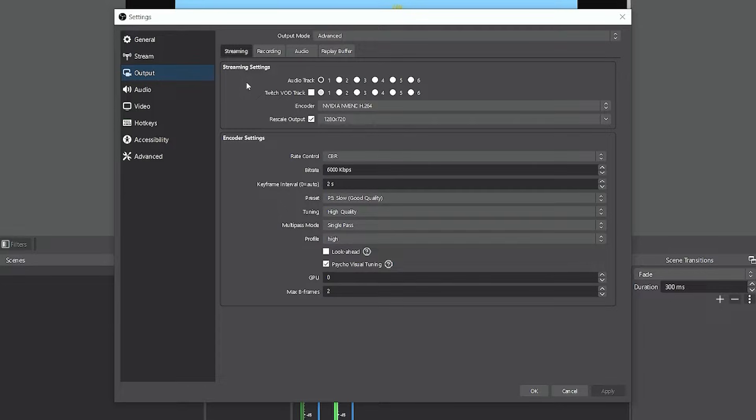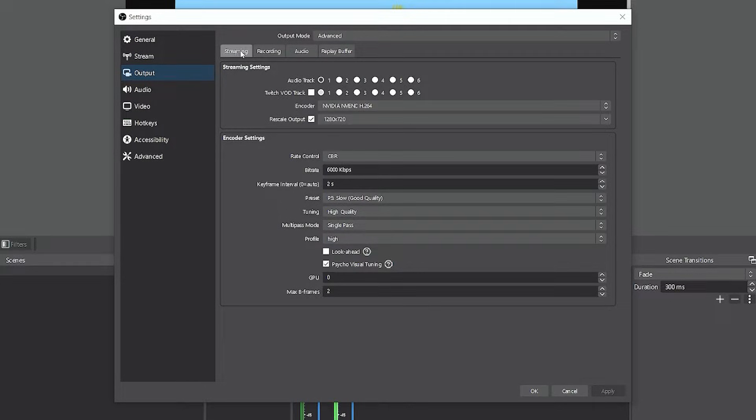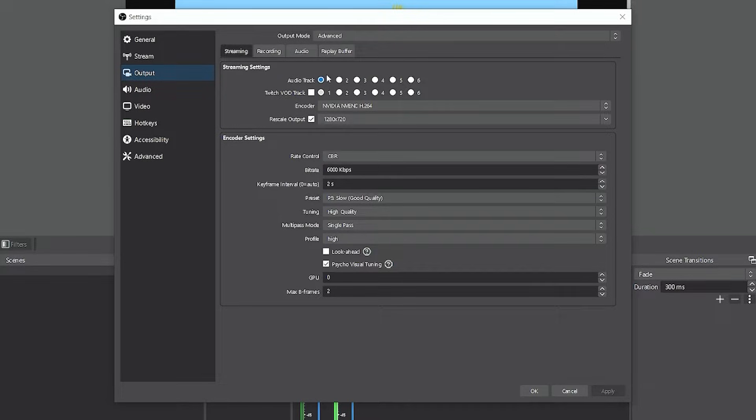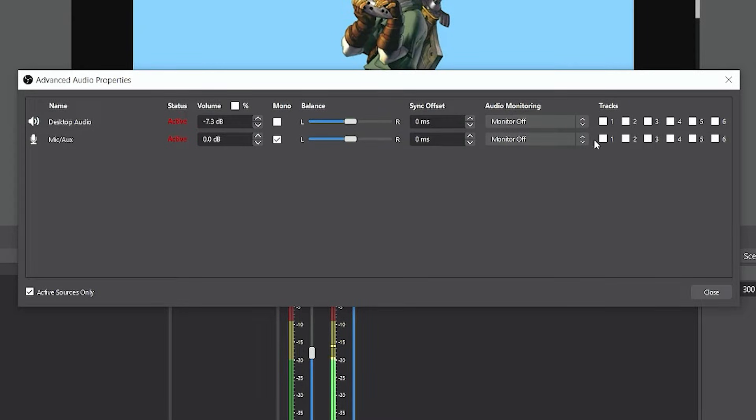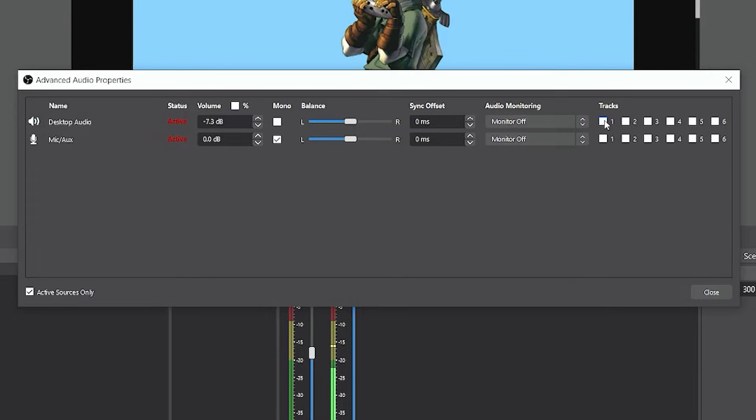If you remember in the settings, under our output tab, under the streaming tab here, we left the audio track selected as audio track one. That is what this first track represents. So anything that you want to go out to your live stream—your desktop audio, your microphone, if you have Spotify, Discord, anything that's piped into OBS that you want to be sent out to your live stream—you're going to want to select track one.